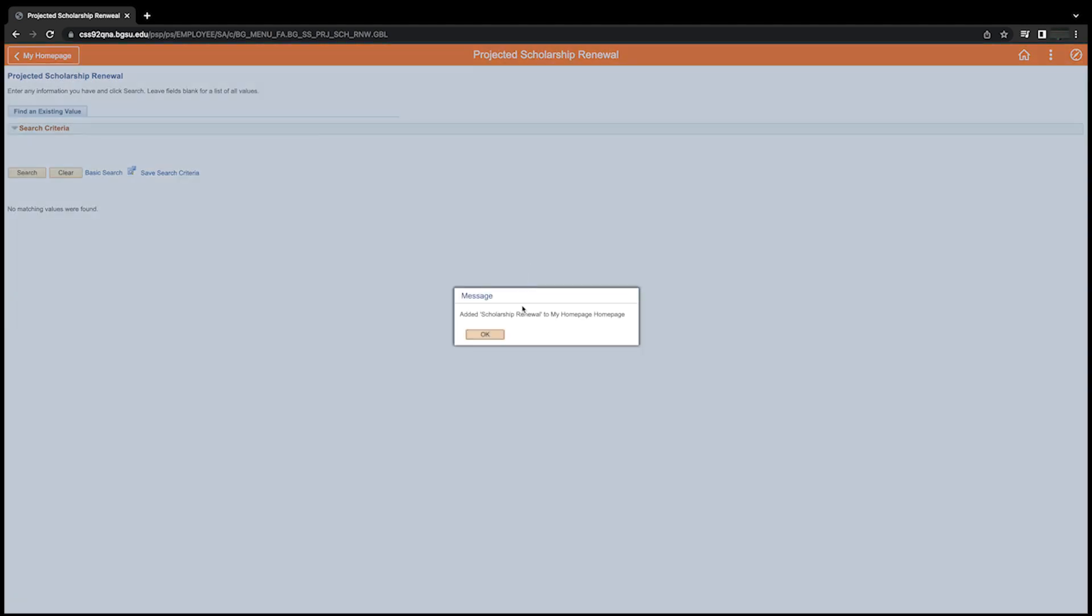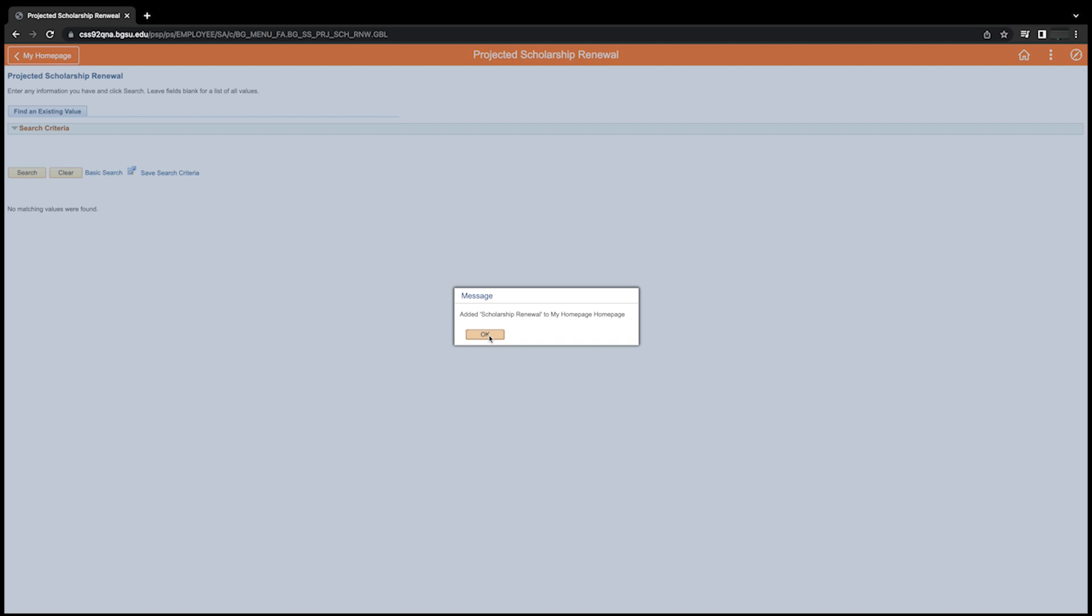Click OK to confirm. The new fluid tile will be added to that homepage. Click on the home icon and you will notice the new fluid tile appears on your homepage.